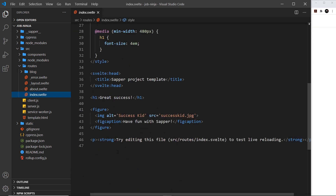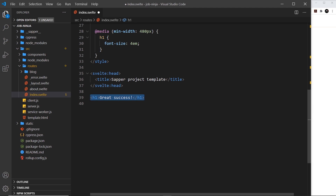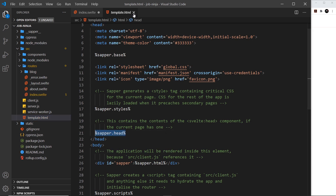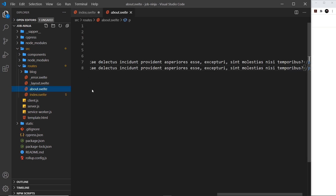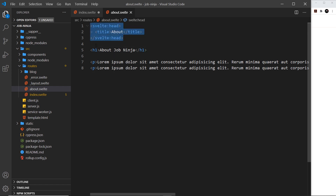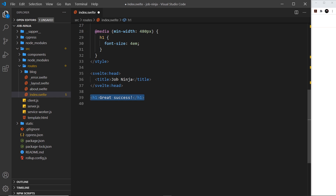Let's do the home page now — the index component. I'll get rid of some of the existing content. Notice this svelte:head section here — this is a dynamic part of the content that gets injected into the head in the HTML template. Because the head might change for different pages, we don't hard-code it in the template; we place whatever we want inside the svelte:head section. Let's change the title to 'Job Ninja'.